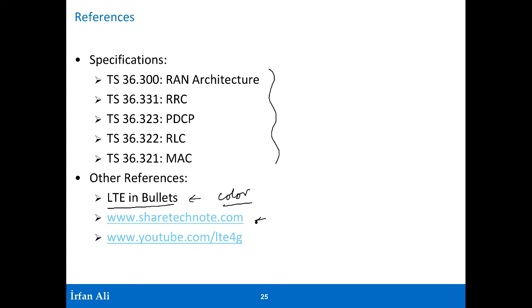For online, ShareTechNote.com is an excellent source of information in which the author has tried to really explain to you what the radio looks like at a level of detail much greater than what I have here.